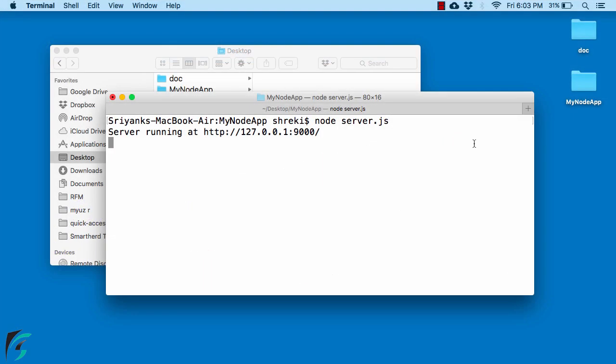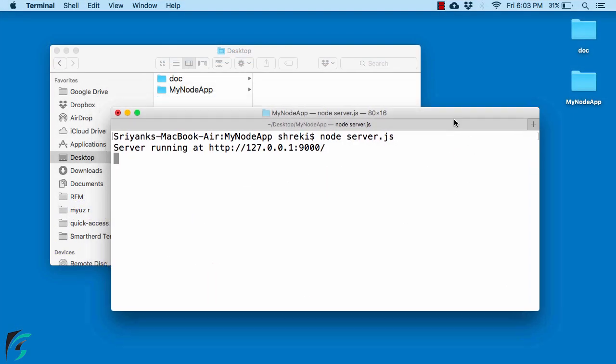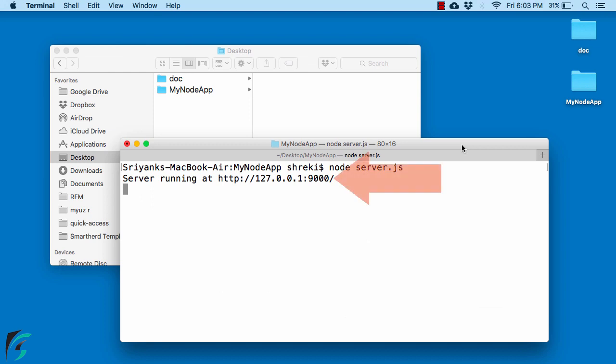So far we were using a local server that was running at this address. Now let us mimic our problem statement. Suppose you want to access some data that is located in some other server.